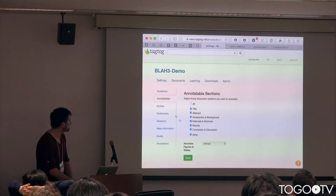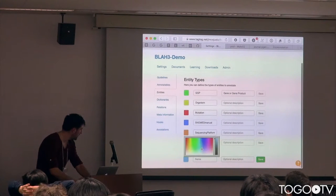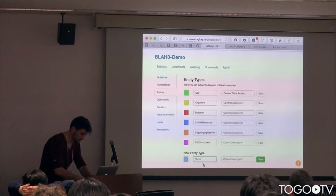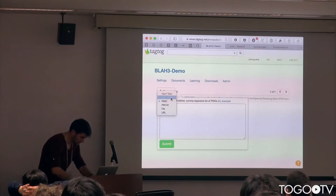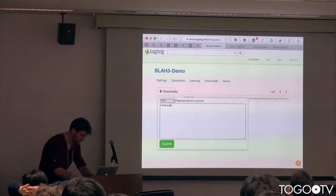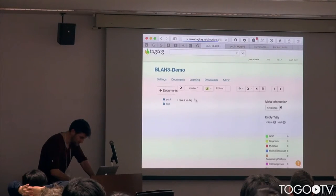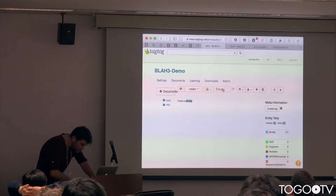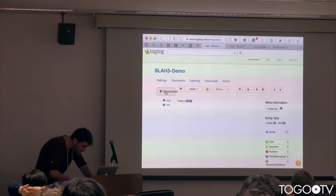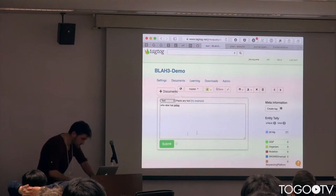We also do something where if you define a new entity — for example, I'm going to define 'human state' — and I'm hoping that automatic learning works here. I have jet lag, coming from the example of Lars. If I change the type to 'human state' and save it, now we have an example, and let's see who else has jet lag — hopefully this works.